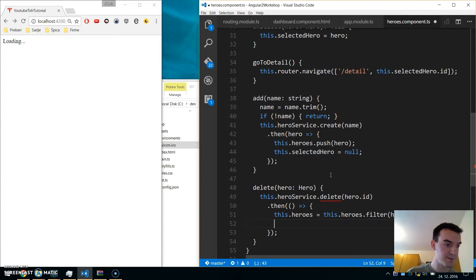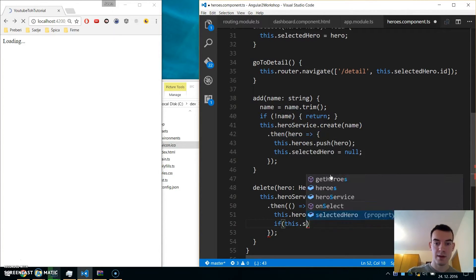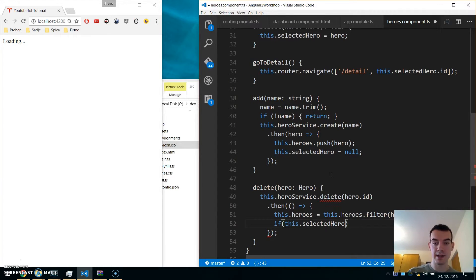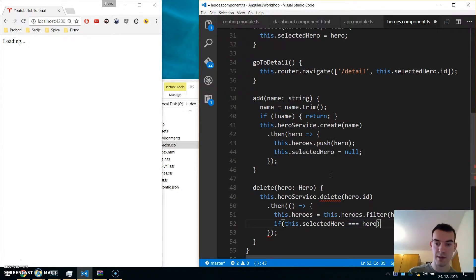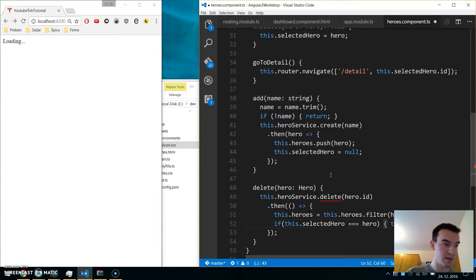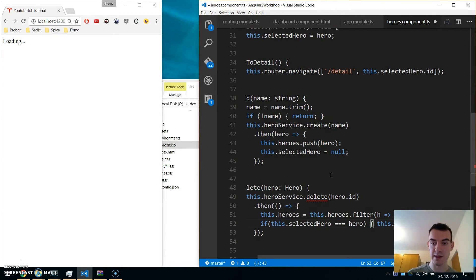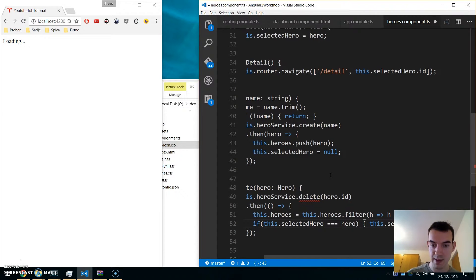We filter to keep heroes that are not the deleted hero. If the user had selected this hero and then deletes it, we need to null the selected hero, otherwise it will throw an error since that selected hero no longer exists.